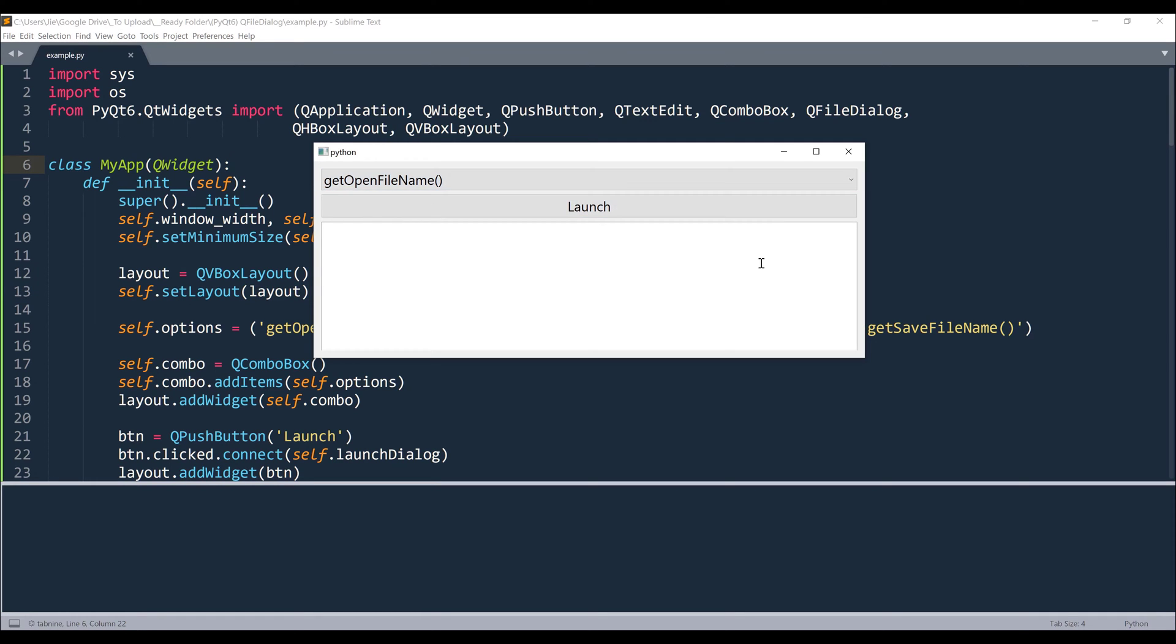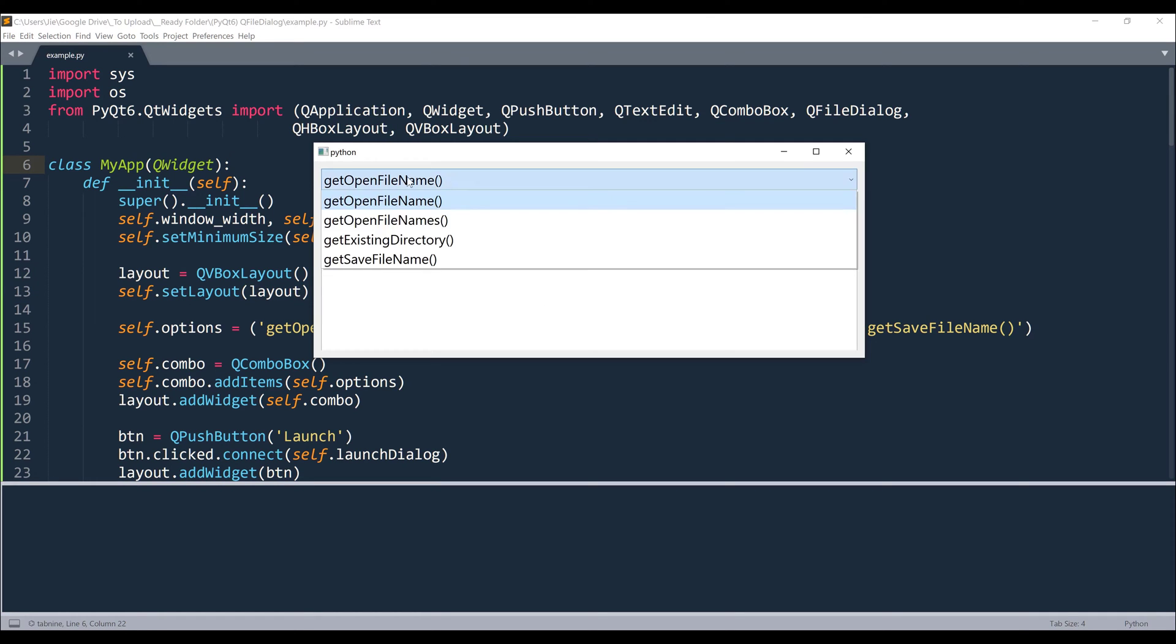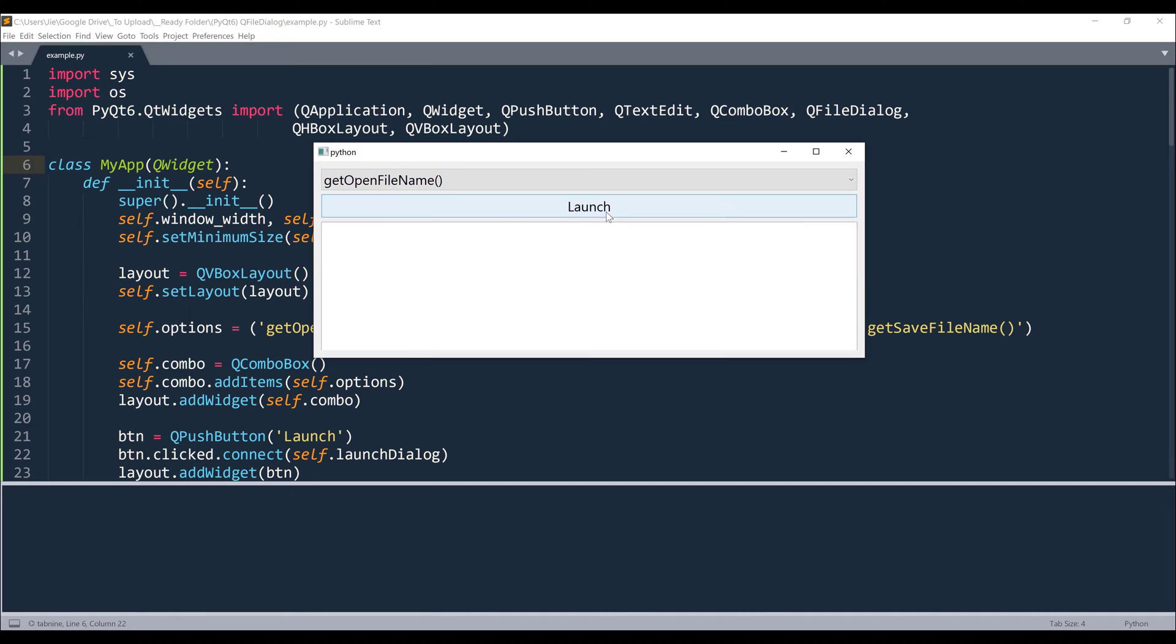So from this application, I have a dropdown, a push button, and a text box that I am going to return each function's response inside this area.